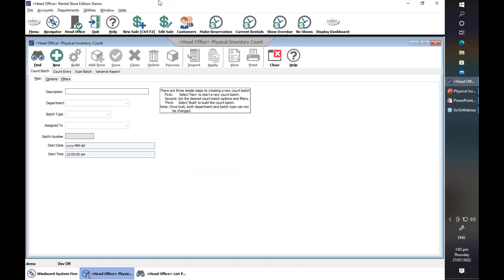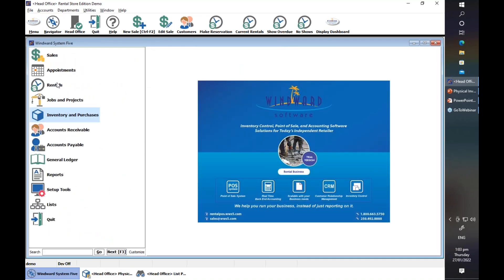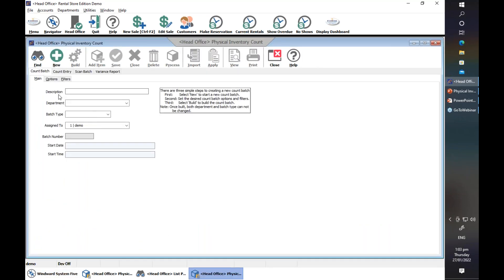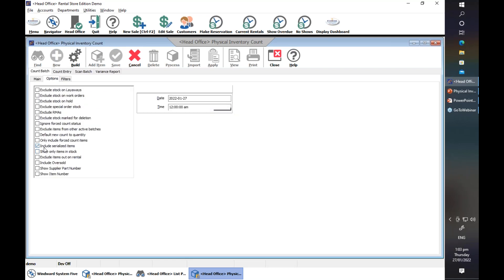Let's start from the beginning. We'll be accessing the physical inventory count under Inventory and Purchases, then Physical Inventory Count. We create a count batch. Let's start with a periodic count. As mentioned, we need to select 'include serialized items' under options — this includes all items that have serial numbers.